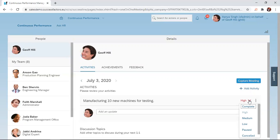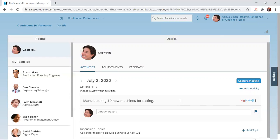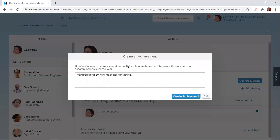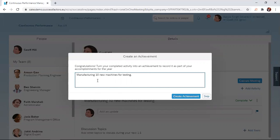Once you change the status of the activity to complete, the system prompts you to create an achievement from this activity. So you can see in this dialog box, we have 'Congratulations. Turn your completed activity into an achievement.' We have the chance to also edit the wording of the activity that we want to change into an achievement.